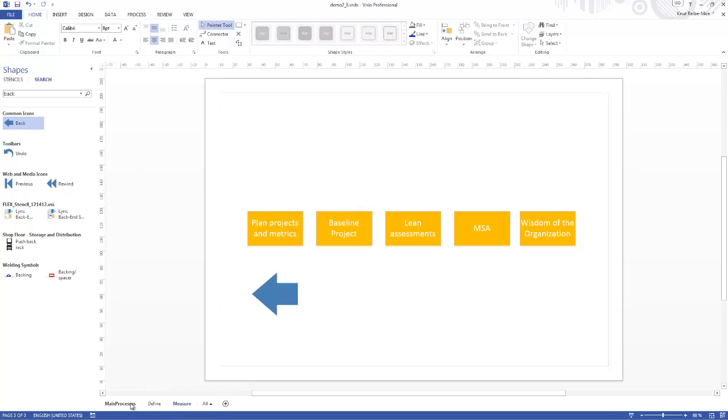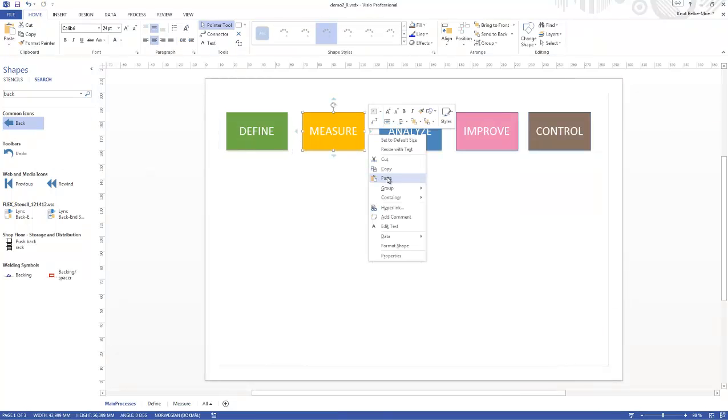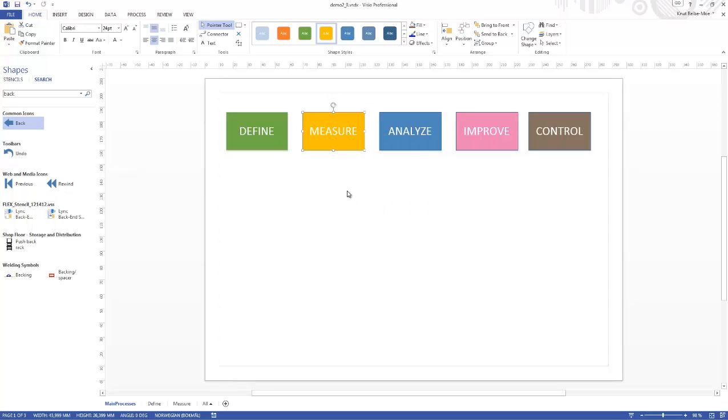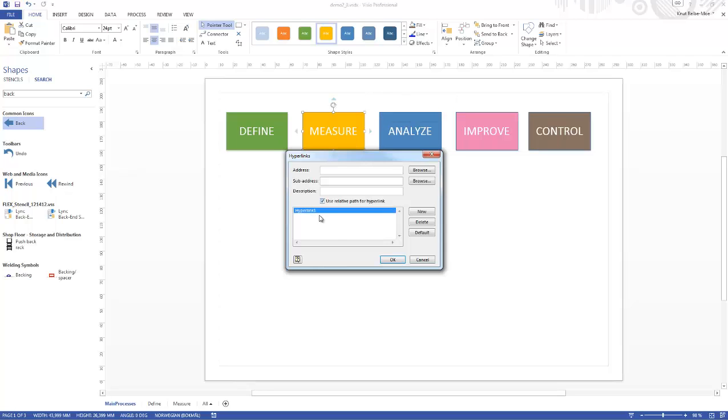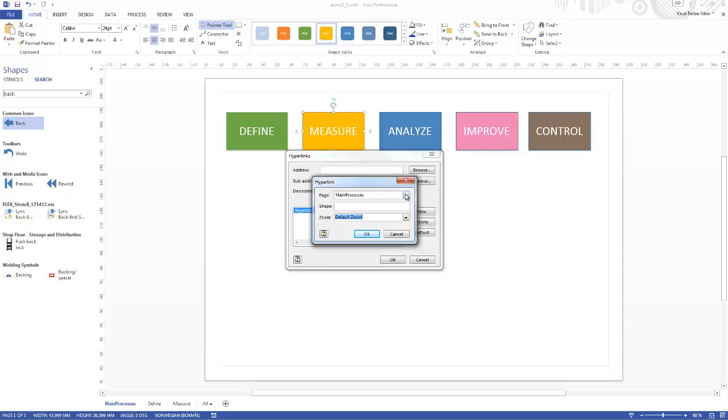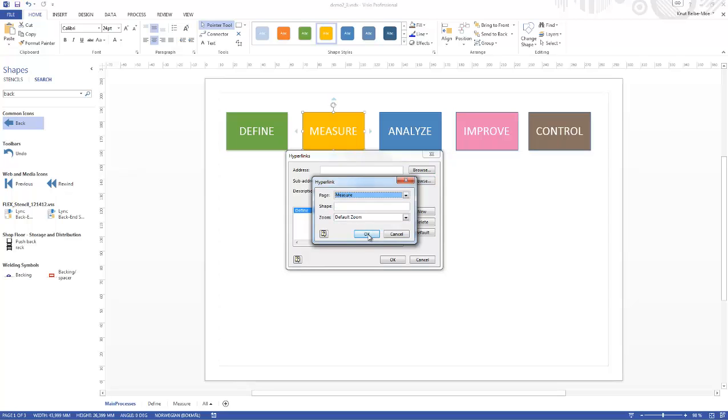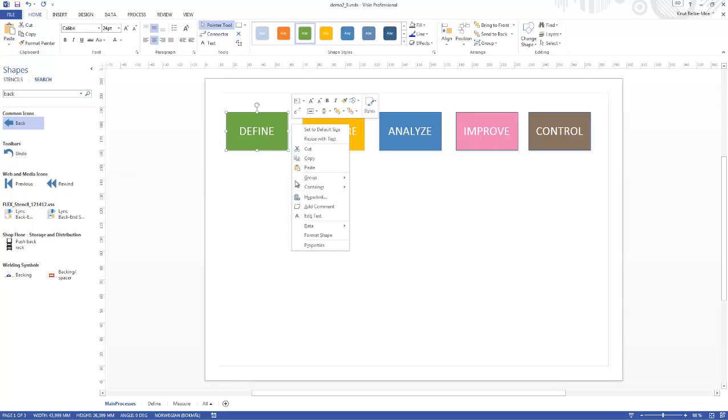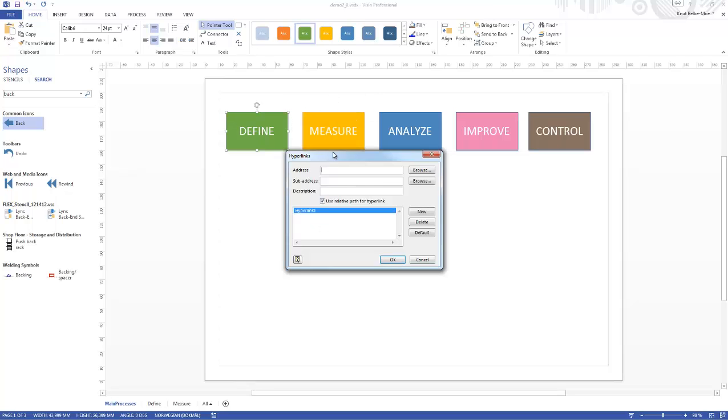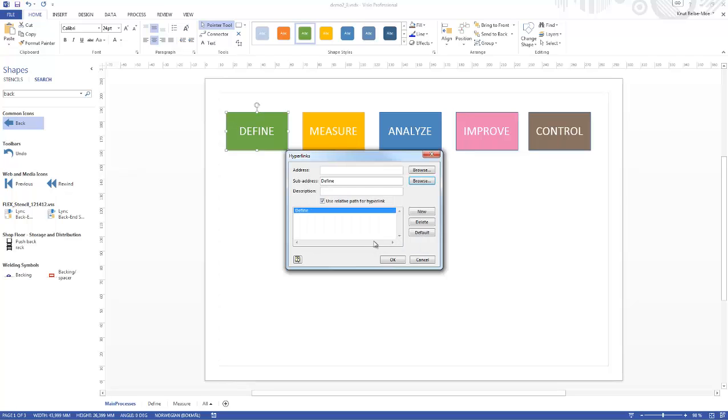If you are now in the main processes, instead of having the defined data, we are creating a hyperlink. We can select a sub address. This should be the second page - sorry, I selected the wrong one. It should be Measure. Define. Then we can create a hyperlink which should also be going to sub address which should be Define. Let's click okay.